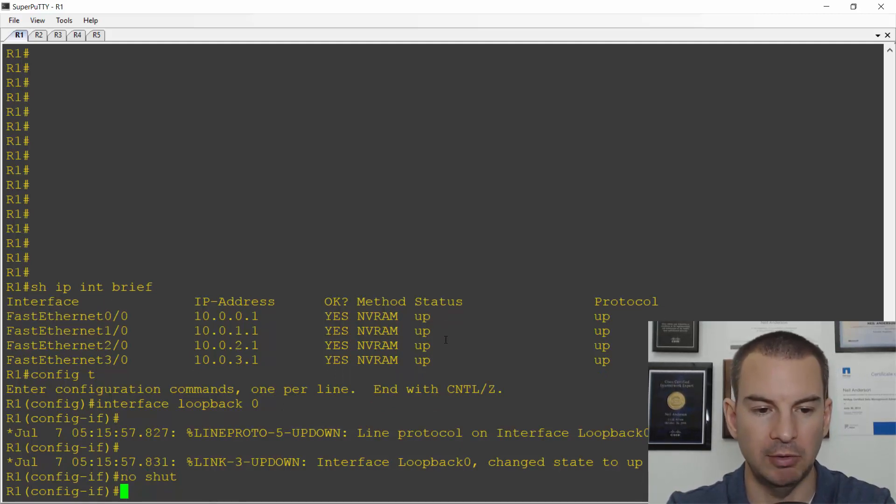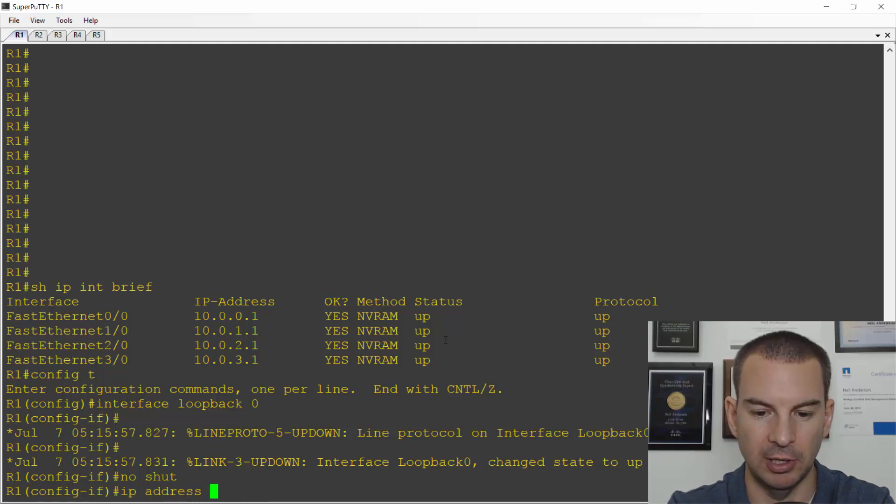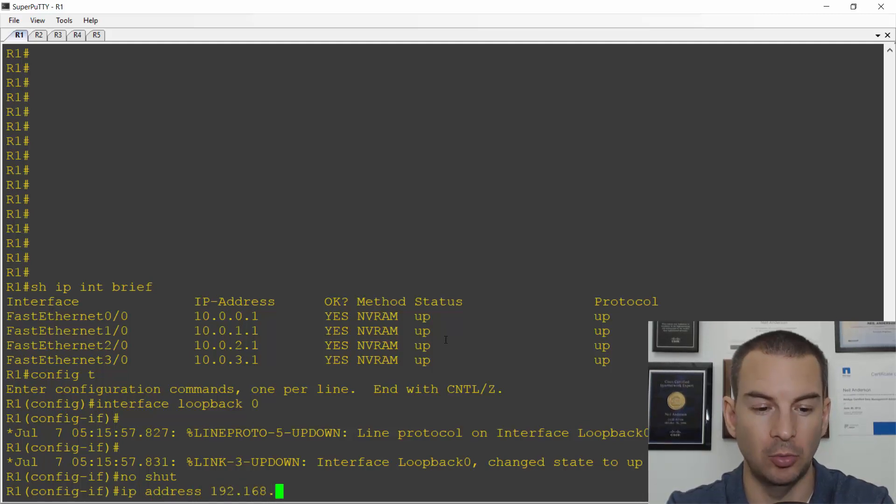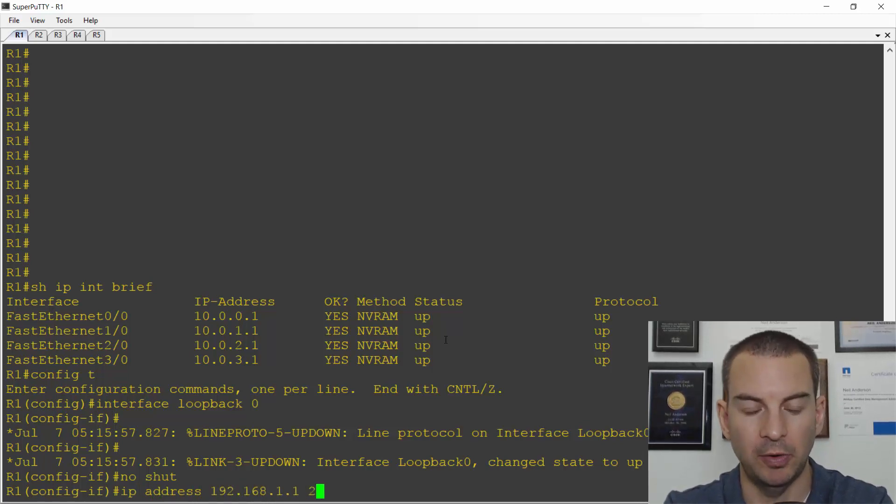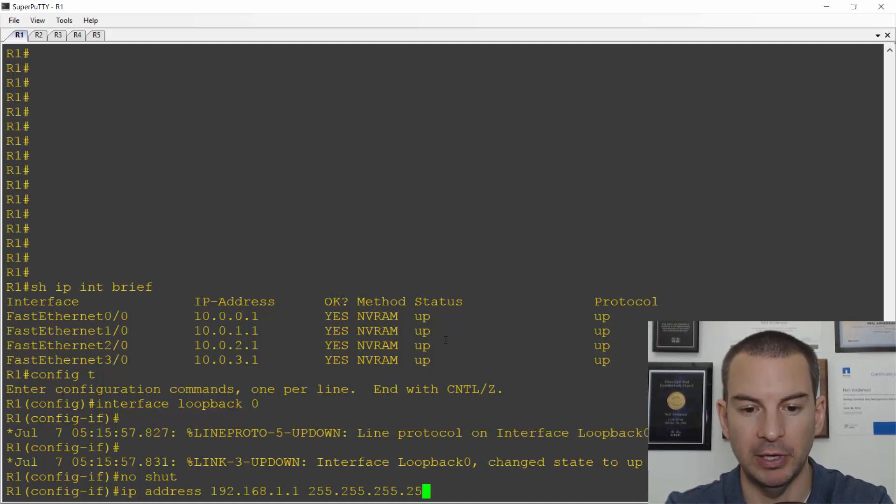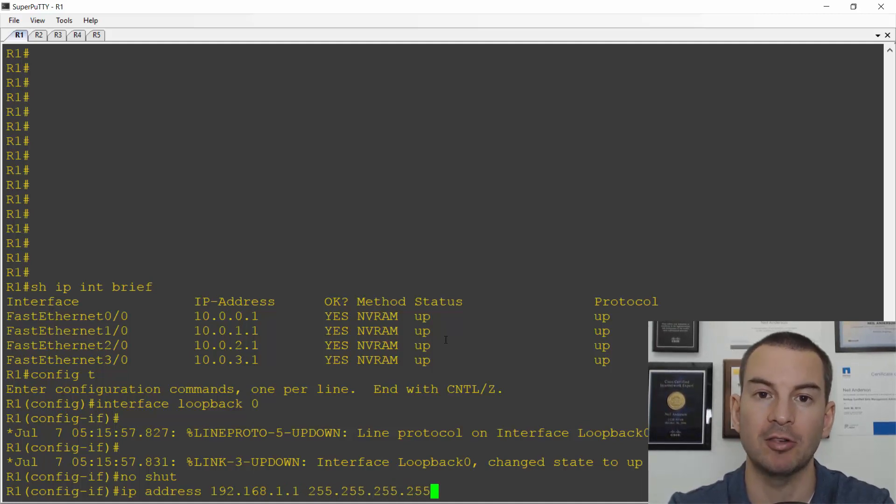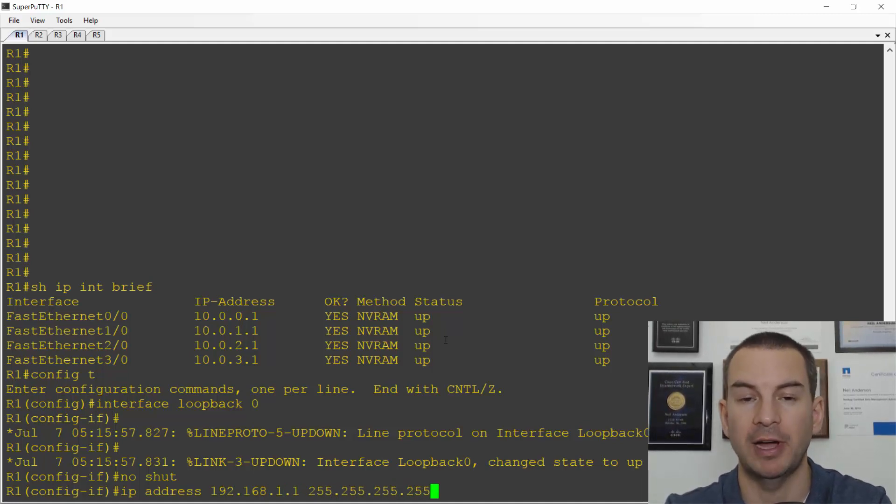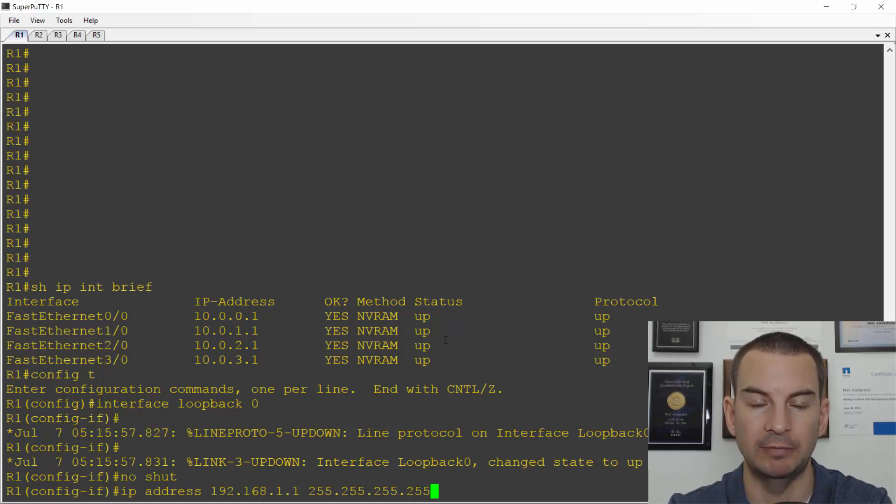Okay, I need to configure the IP address on here. So IP address, I was going to give it 192.168.1.1 and I'll follow best practice of using a slash 32 subnet mask. So that's 255.255.255.255.